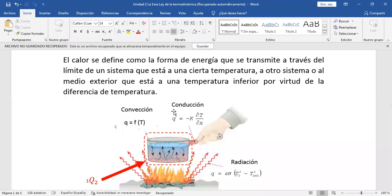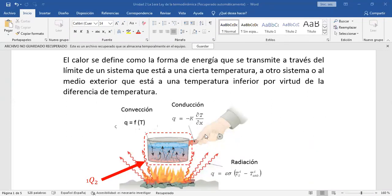Ese detalle de calor por radiación, conducción y convección se ve en una materia que se llama Operaciones Unitarias 3, más o menos en séptimo u octavo semestre. Ahí van a ver con detalle el calor por conducción, por radiación y por convección, utilizando la ley de Newton para la convección, la ley de Fourier para la conducción y la ley de Stefan-Boltzmann para la radiación. Nosotros no llegamos a ver esos tres tipos de calor en esta materia.